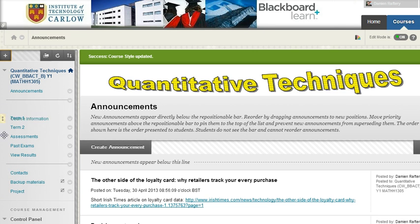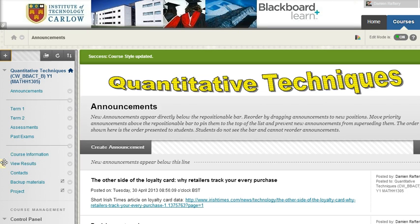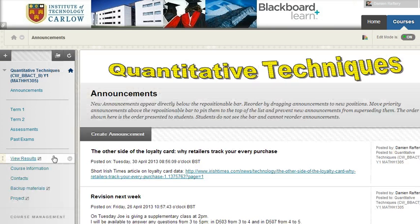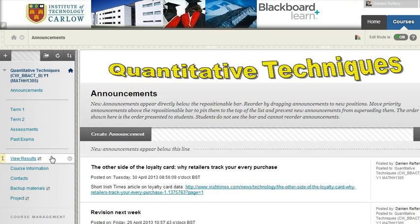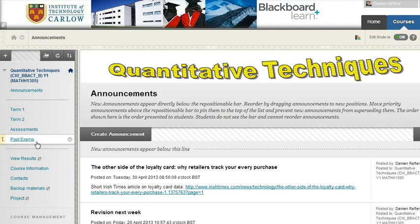Students will see the updated layout, and I'm going to move course information and contacts under the divider, and also move view results down here. I'm going to change view results so that it's hidden, so when students come in in September they will not see it. It's a good idea to make your menu as simple as possible for the beginning of term.